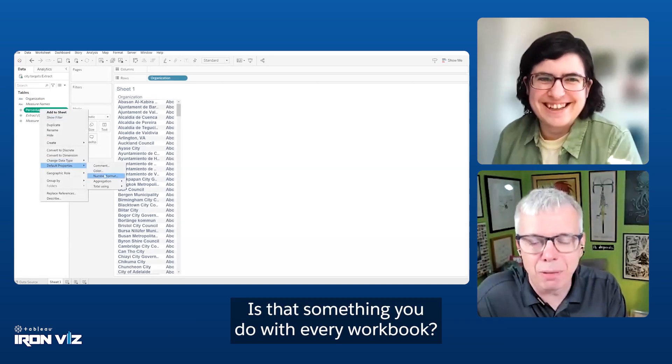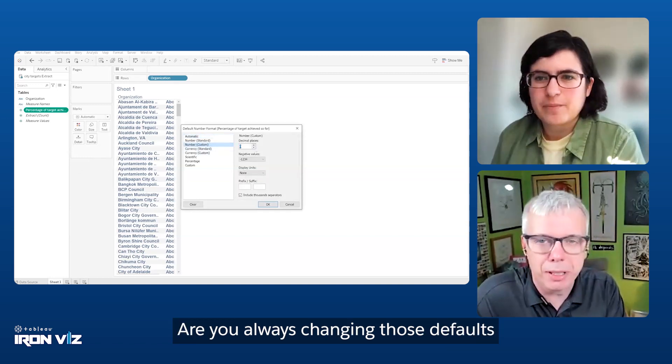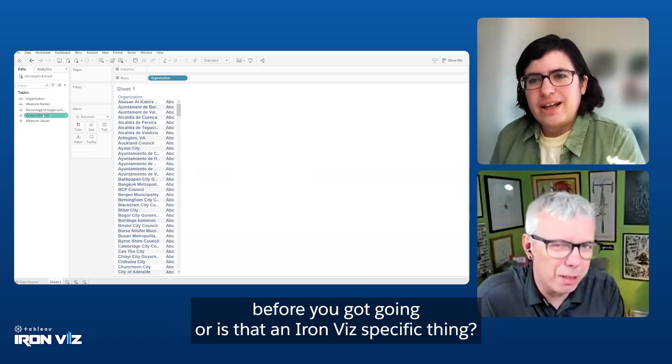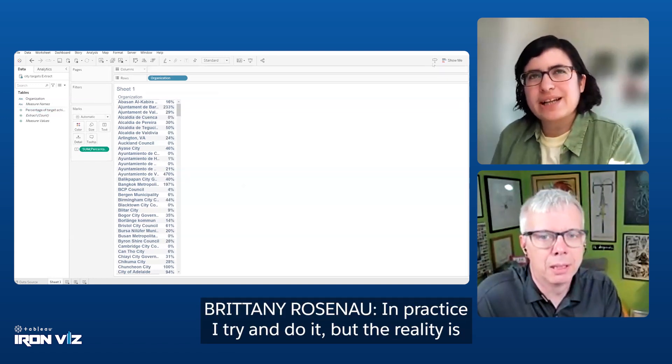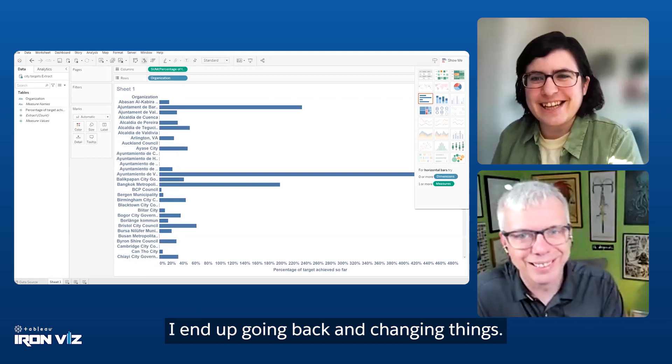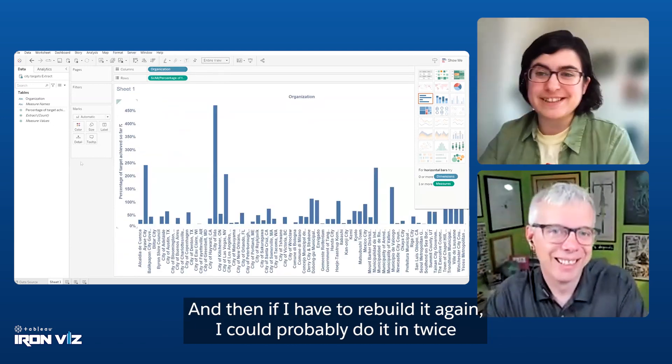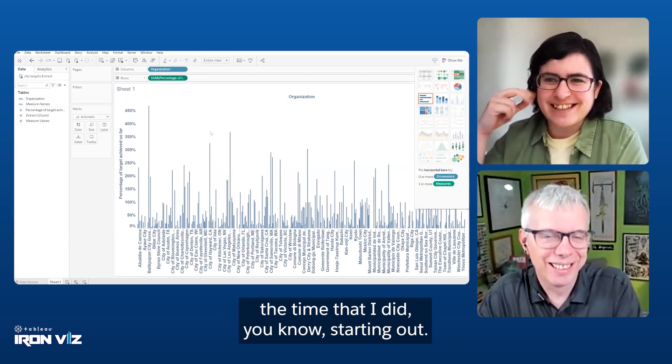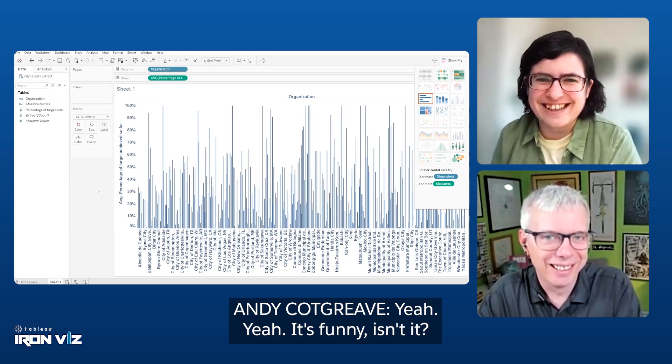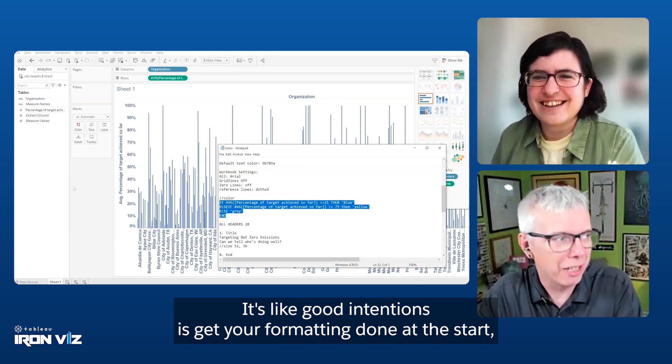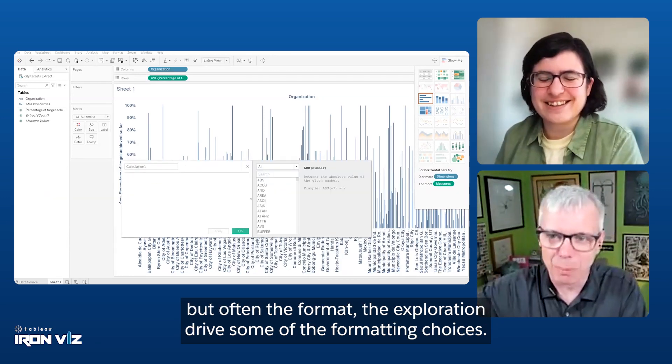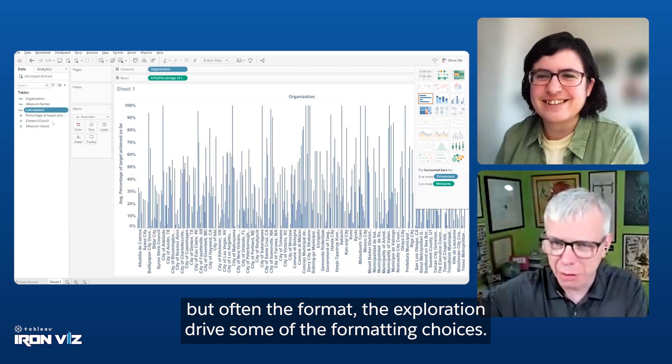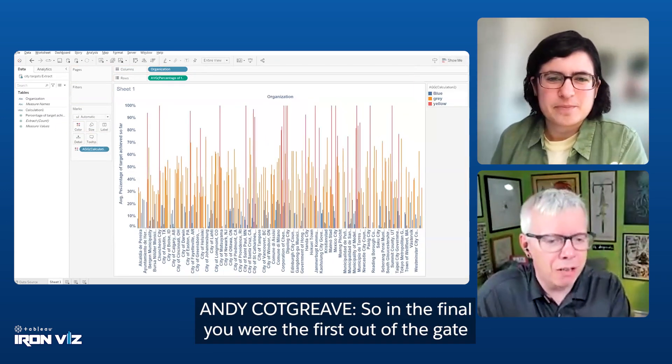Is that something you do with every workbook? Are you always changing those defaults before you get going? Or is that an IronViz specific thing? In practice, I try and do it, but the reality is I end up going back and changing things. And then if I had to rebuild it again, I could probably do it in half the time. Yeah, it's like good intentions is get your formatting done at the start, but often the exploration drives some of the formatting choices. Absolutely.